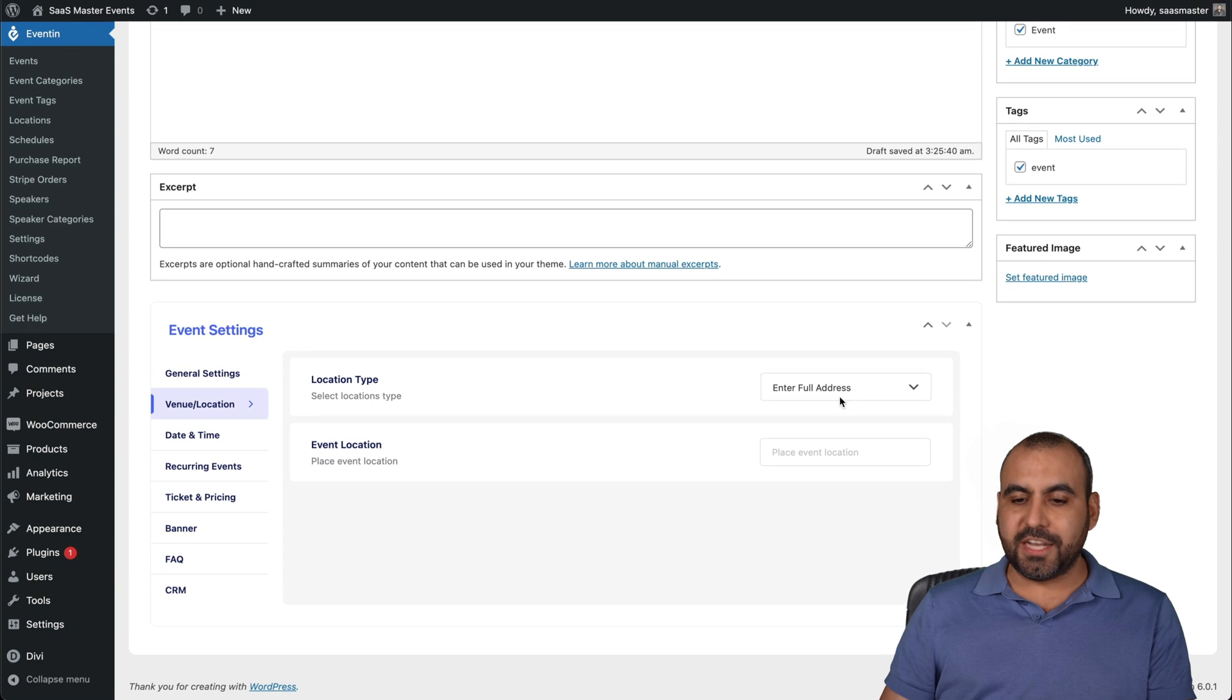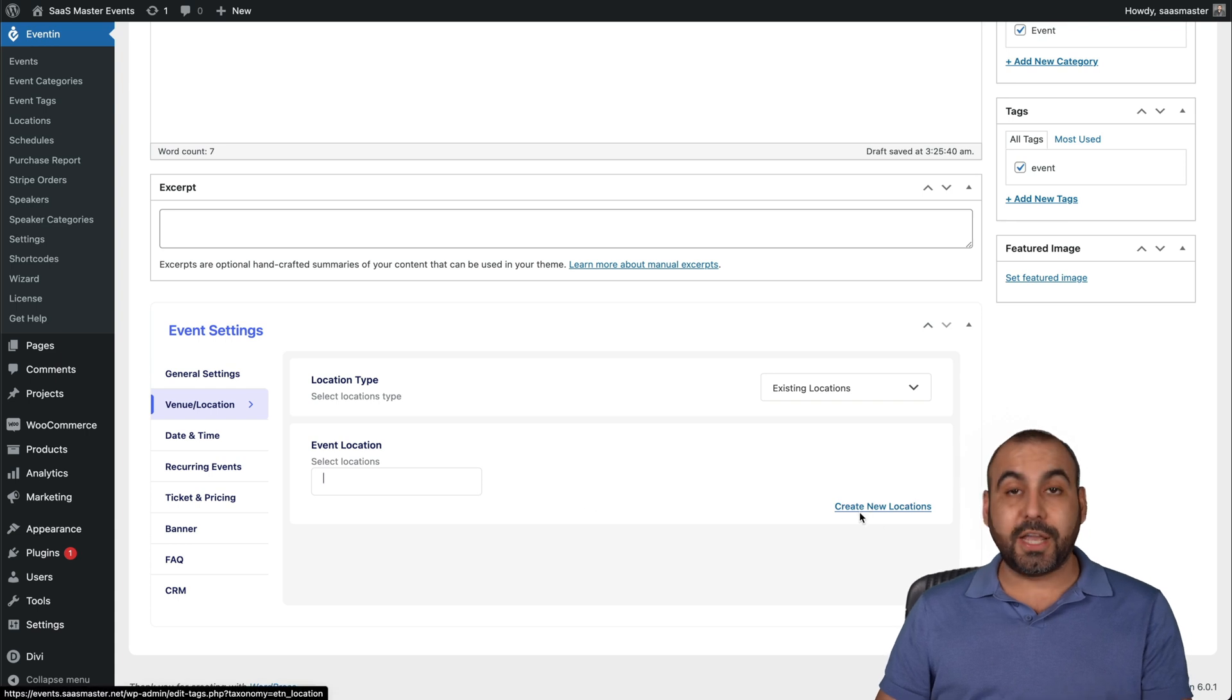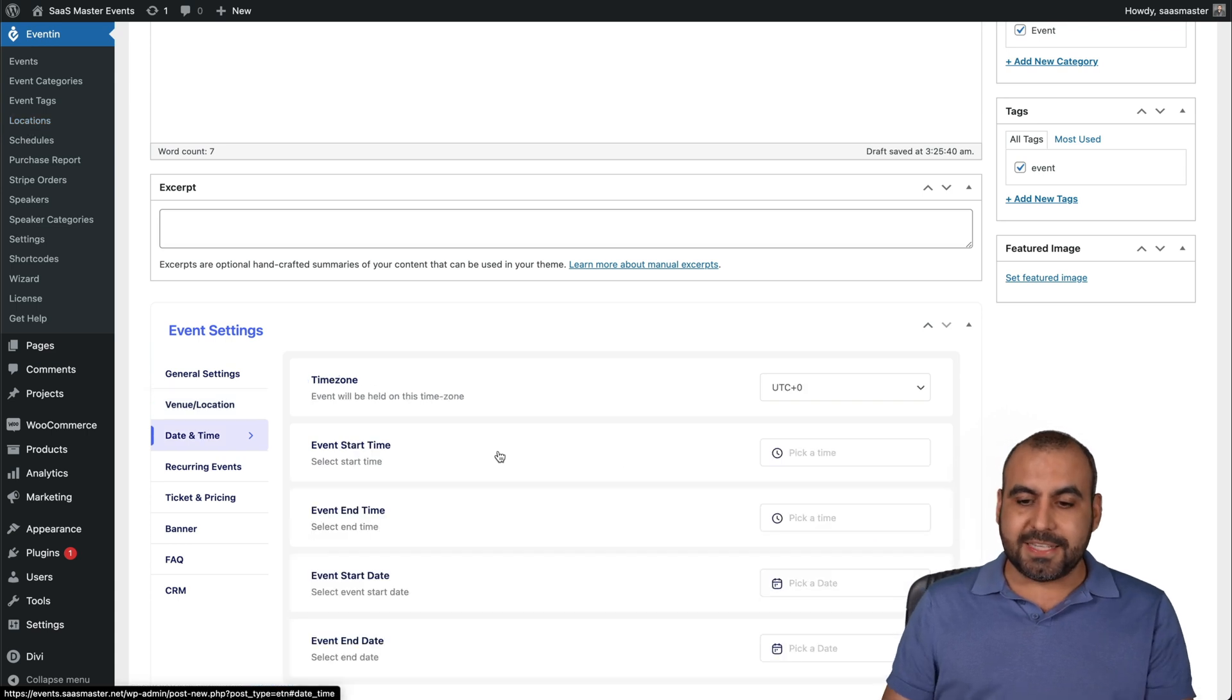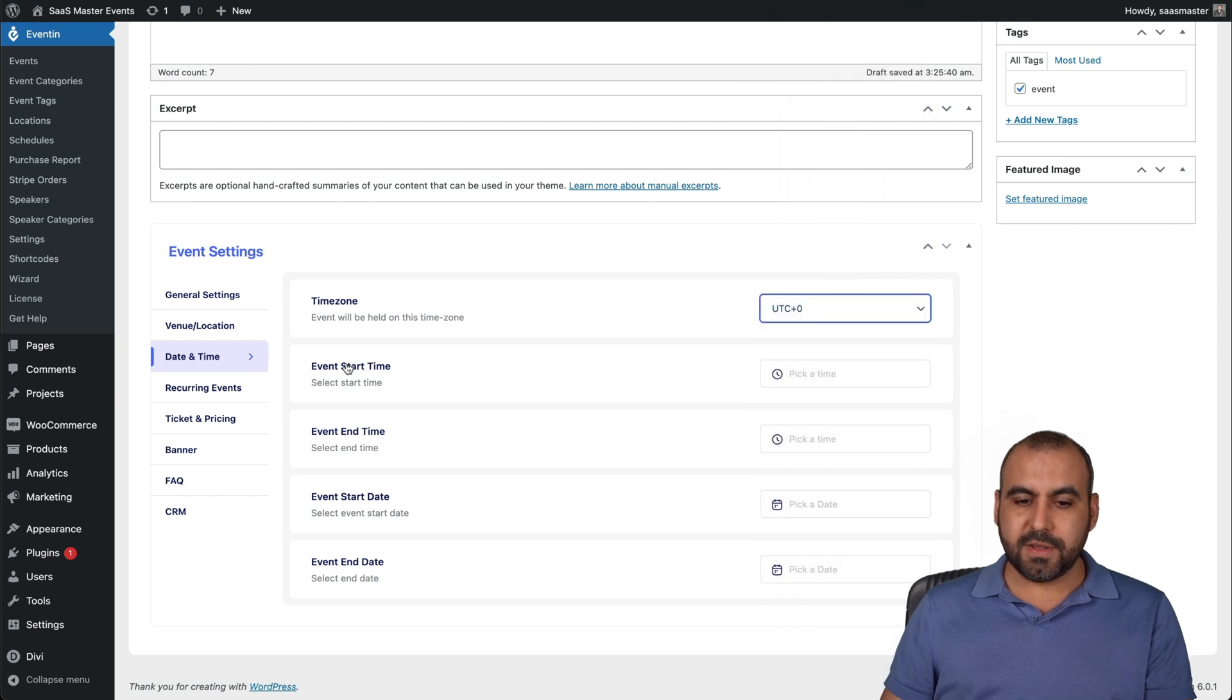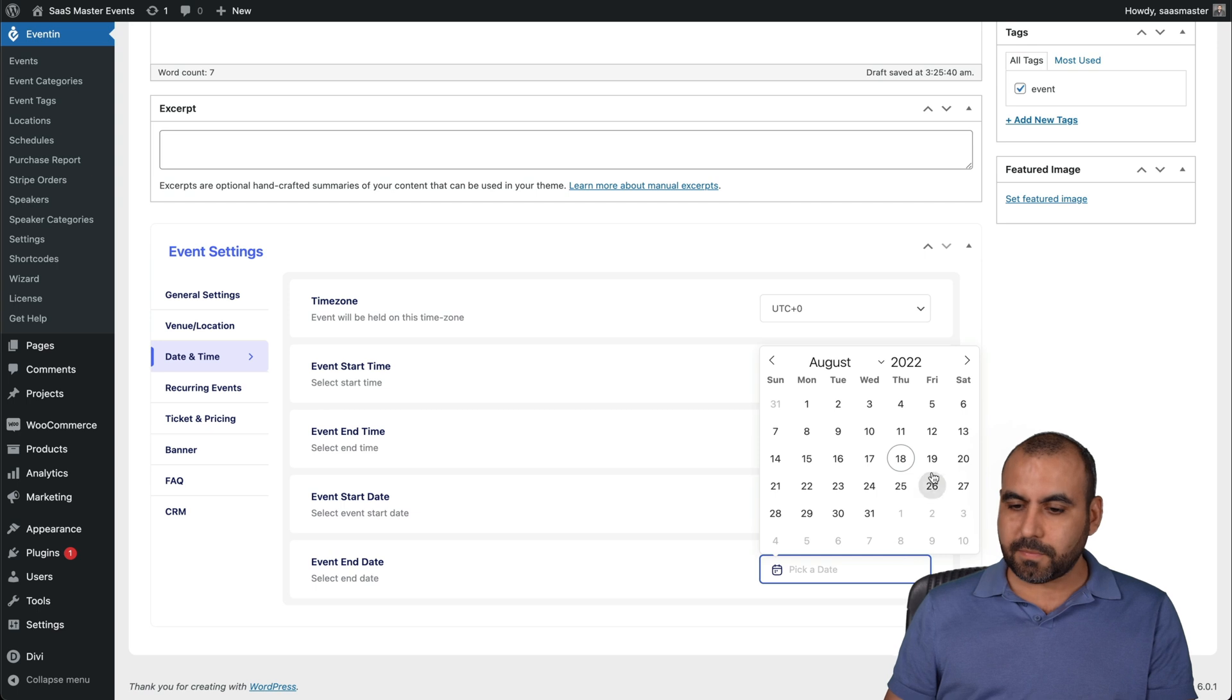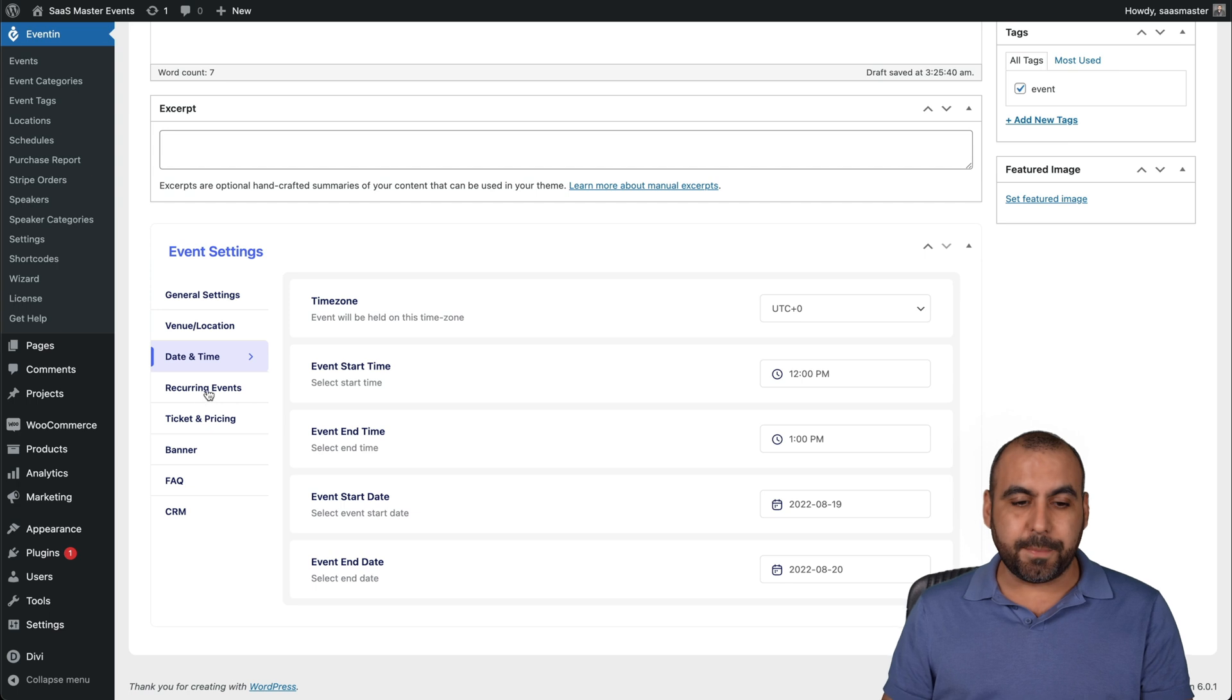The venue location. I want to enter the full address or existing locations. So in this case, I can add a location or create one. Again, you can create a beforehand on the left menu from the eventin section. Date and time. Obviously set the time for the zone. The event start time. I'll just wing it here. I'll add that there. I'll add one hour for the end event. The start date. It's going to start tomorrow and it's going to end the next day. Well, that's a lot of time, but just for setting it up.